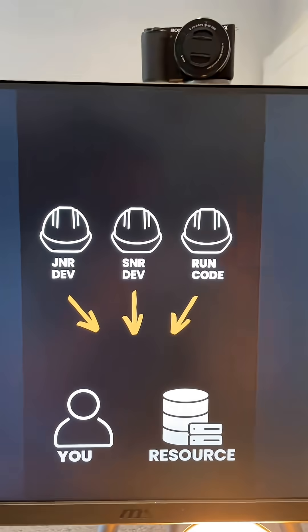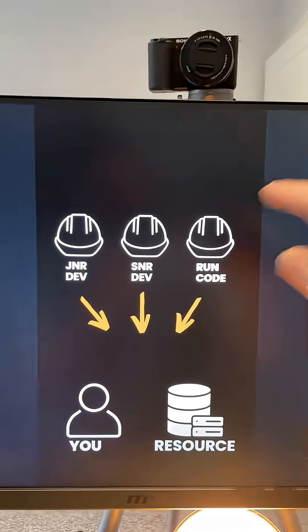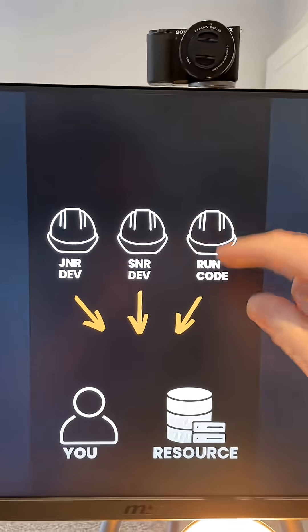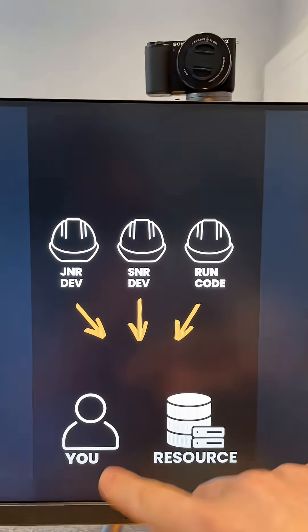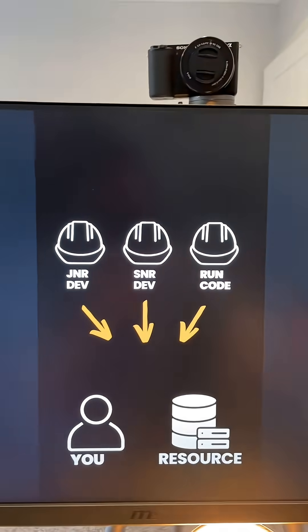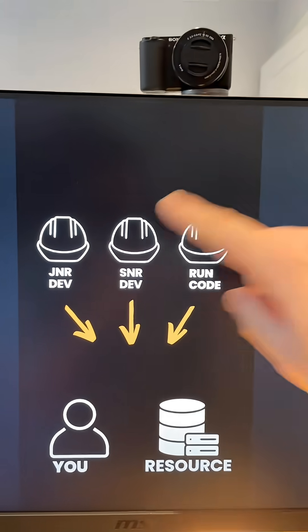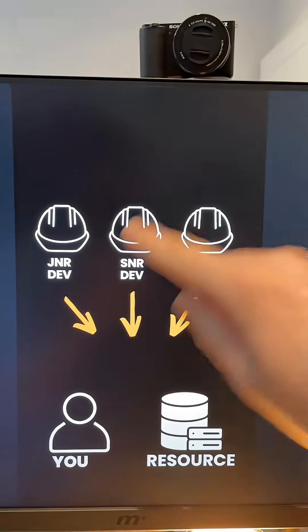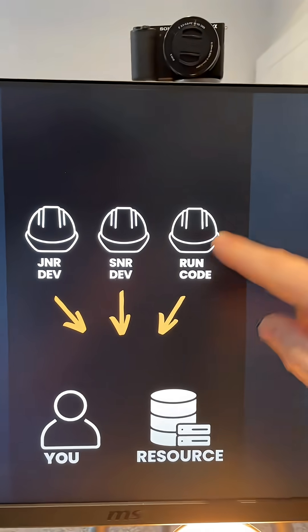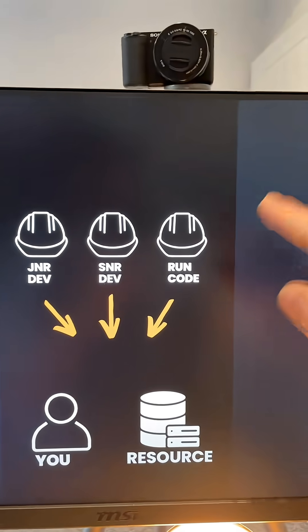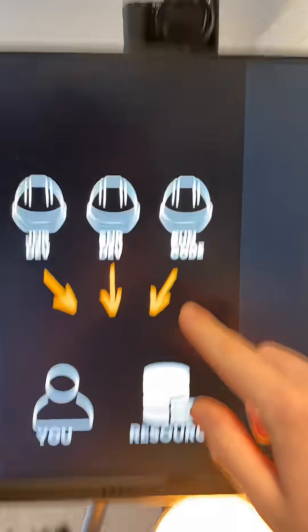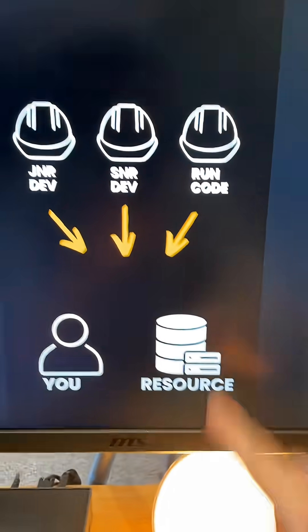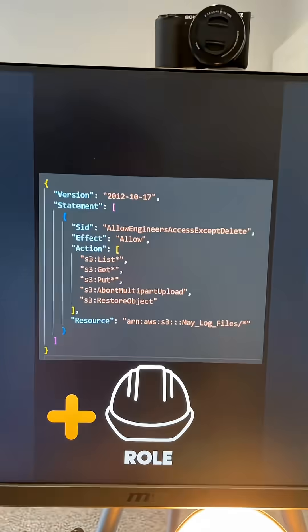We have the roles, which are basically hats, so anyone can wear any of these hats. It could be a junior developer, a senior developer, somebody that's only able to run production code against a specific resource.